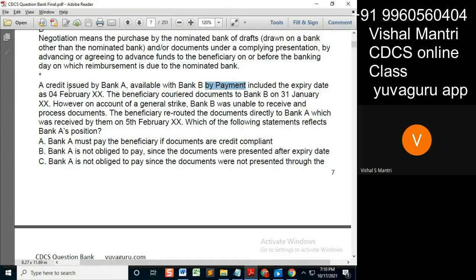Issued by Bank A — issuing bank. Available with Bank B — nominated bank. Payment site. Expiry date means credit expiry. These four to five points, up till now, are clear. The beneficiary couriers the documents to...